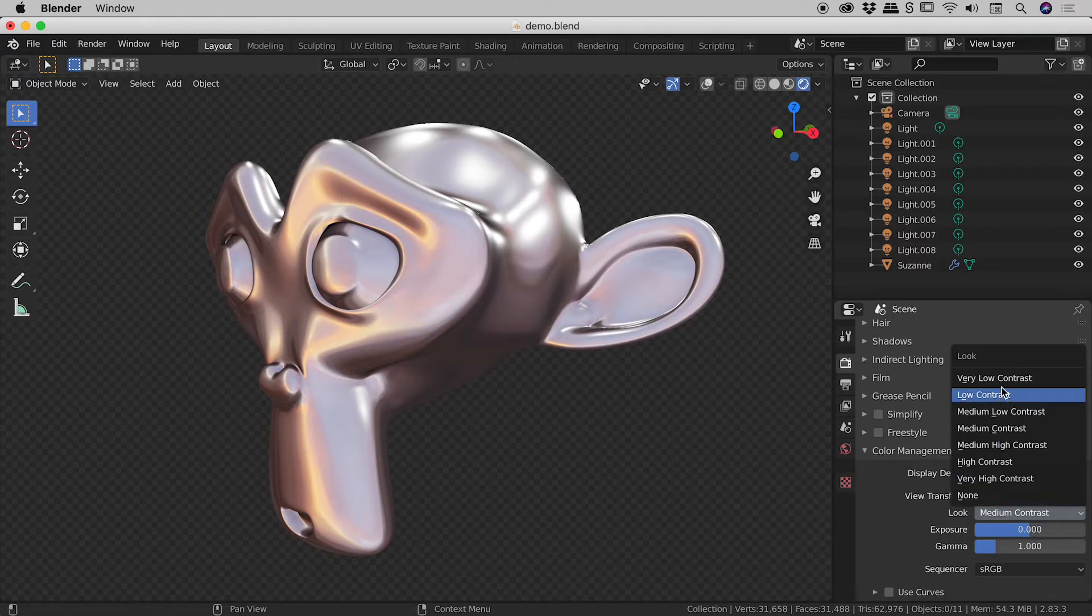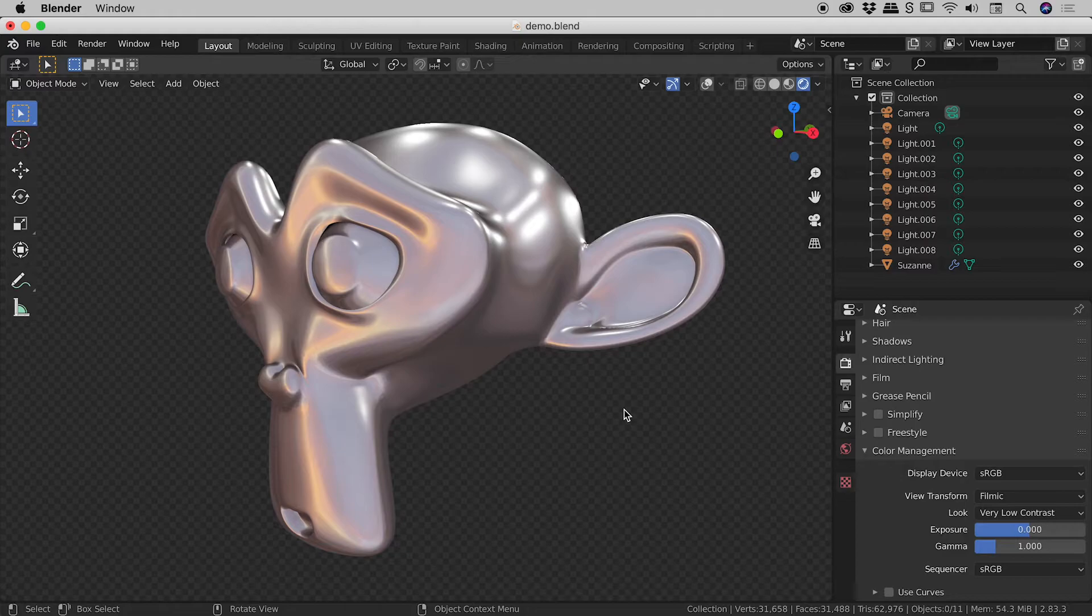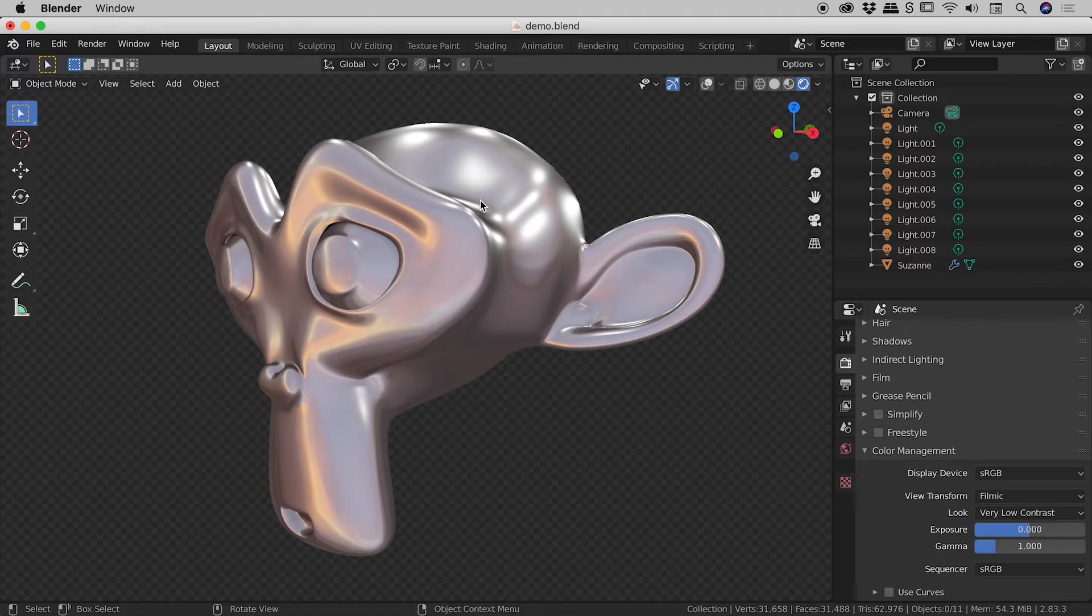So let's go and choose a very low contrast. Now, this has indeed flattened the lighting look. You can see the shadows are far less strong. The highlights are equally weaker. So there's some scenes where that would be perfect. But in this case, I'm trying to boost the contrast.